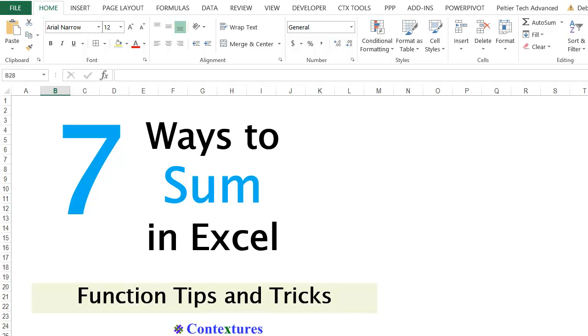In this video, we'll take a quick look at seven different ways that you can sum in Excel.